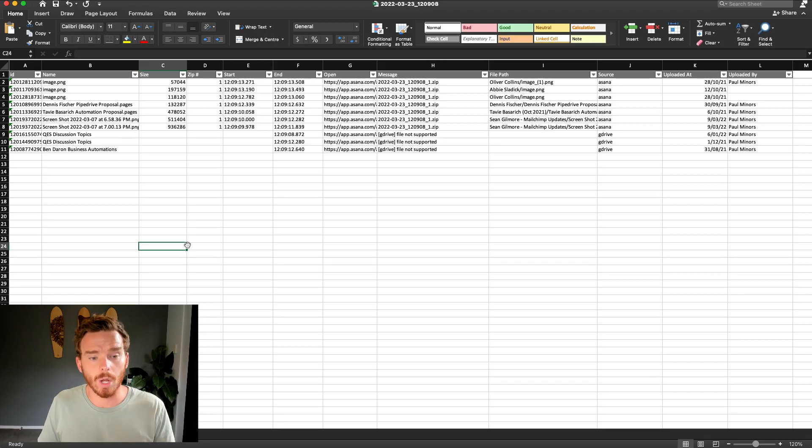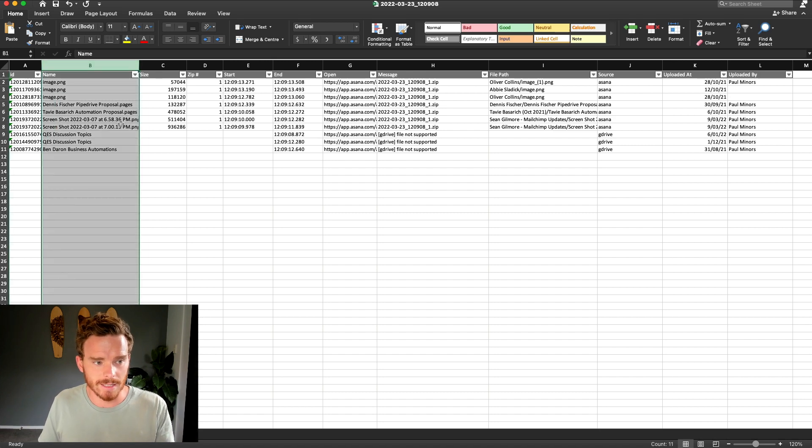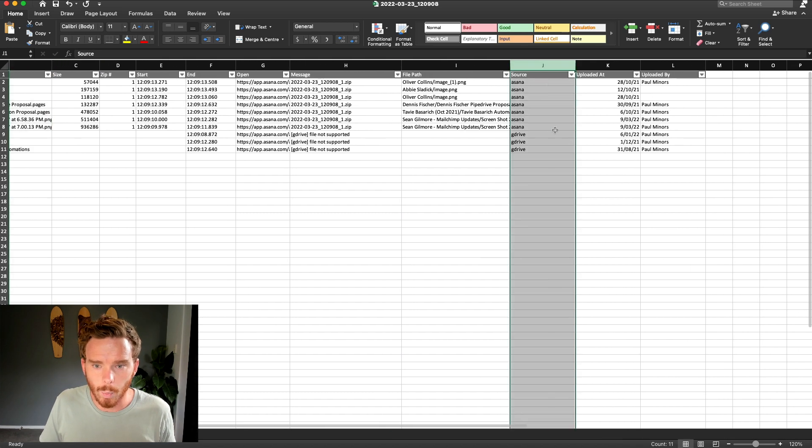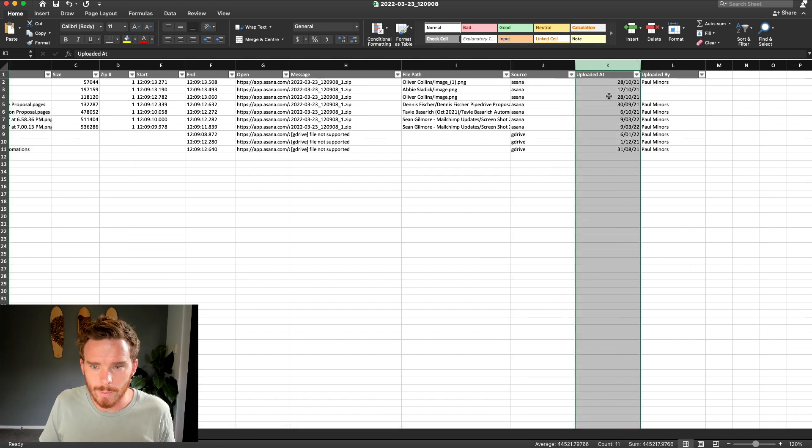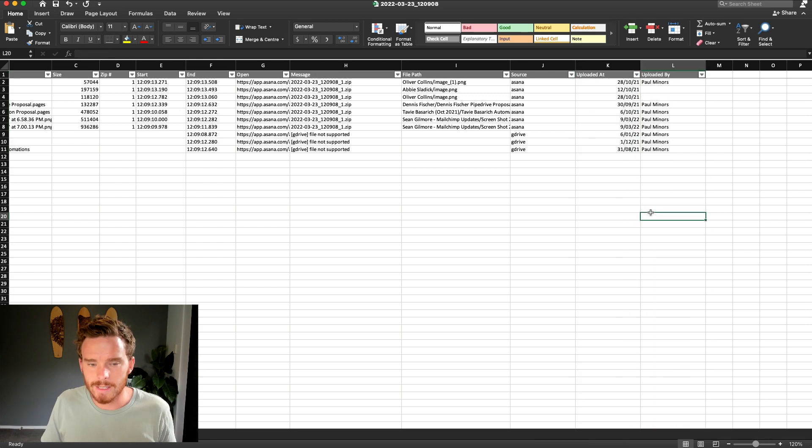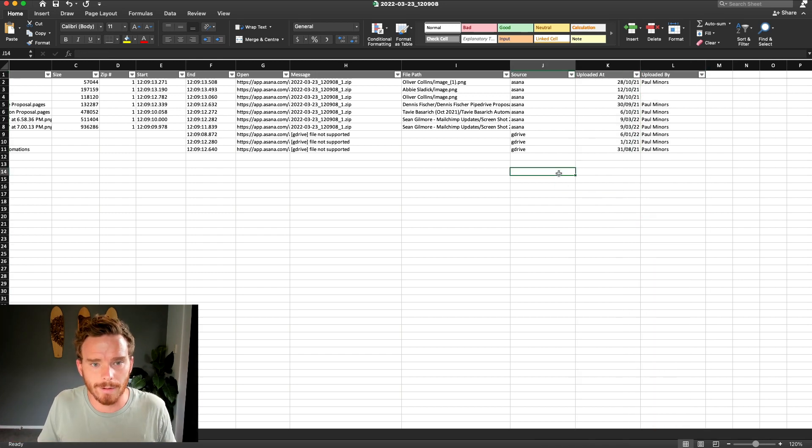So here's an example of that log file. I can see key metadata about my files, things like the attachment name, where it's stored, when it was uploaded, who uploaded it. So just some really useful data that may be useful for my records.